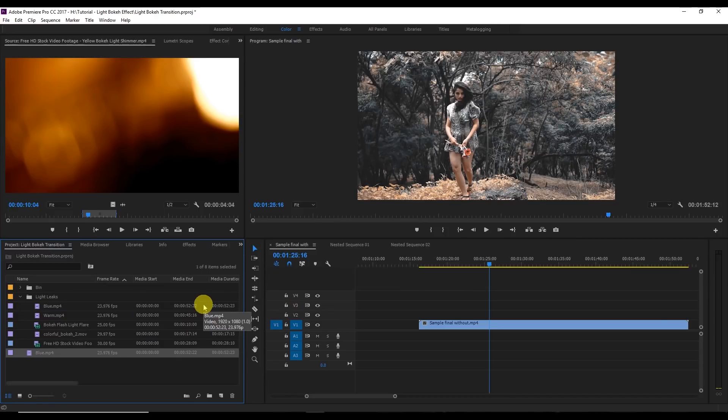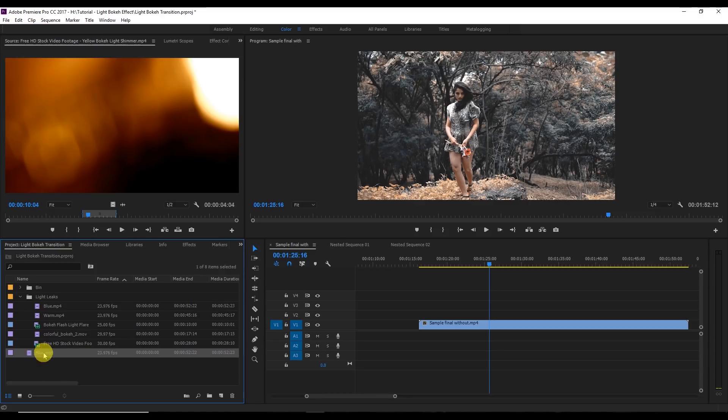I'm gonna attach it with the YouTube description, you can download it for free. These are the four or five videos that I use and I'm gonna also tell you the links from where you can get this light bouquet.